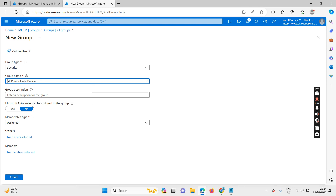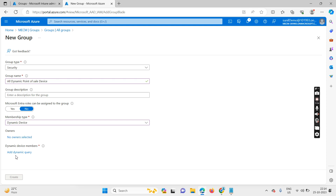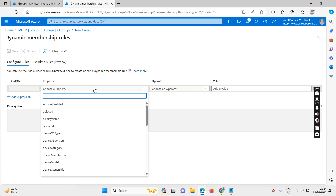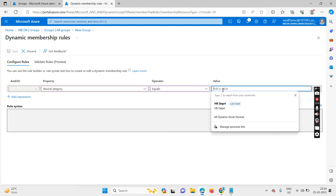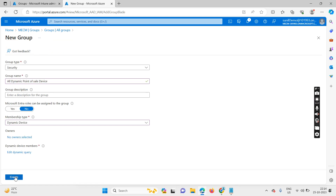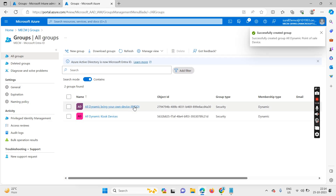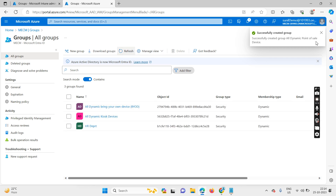For reference, let me create all remaining groups — 'All Point of Sale Devices' and the last group. Set device category equals the corresponding category name and save. So now we have created dynamic groups for all five categories.